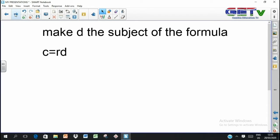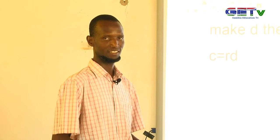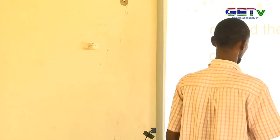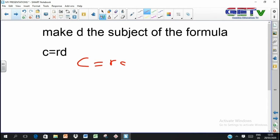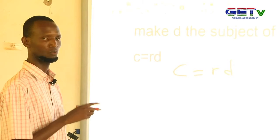Let's look at an example: make d the subject of the formula c equals rd. Now, c equals rd. Right now the subject here is c, because c is alone on one side of the equation. But we want to change it from c to d, which means we want d to stand alone on one side of the equation. And it takes you back to equations.